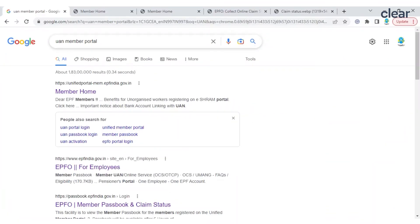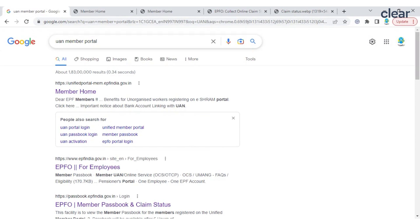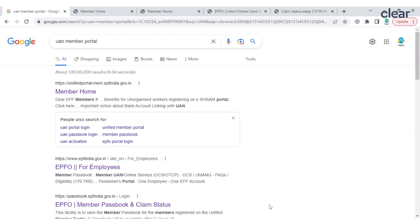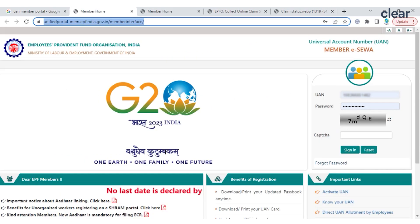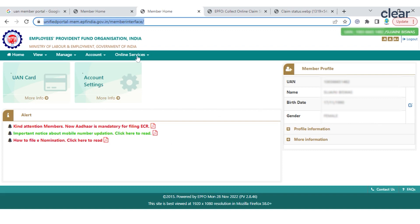Step one: Type 'UAN Member Portal' on Google and select Member Home. Step two: Go to the UAN Member Portal and log in with your UAN and password.